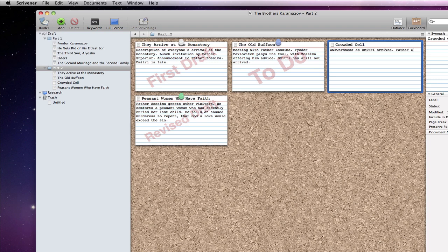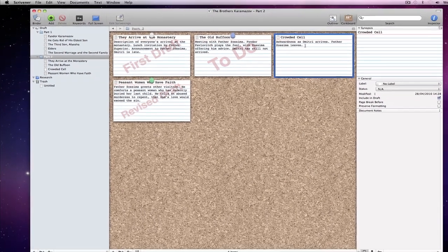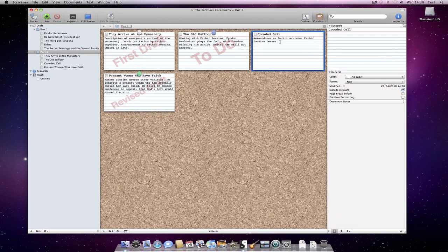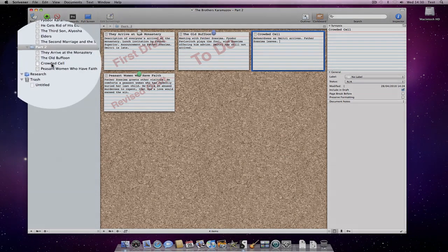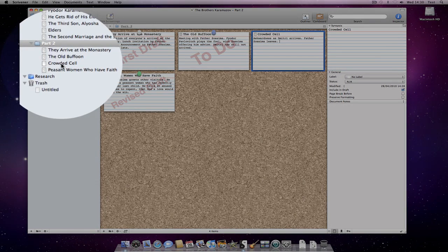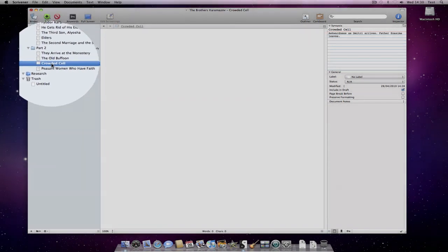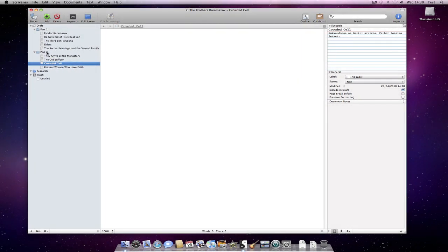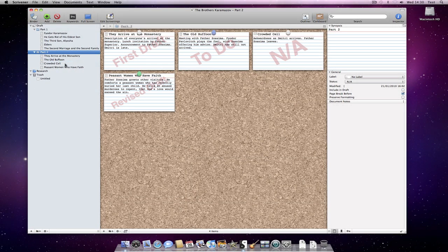Once you're happy with the structure of your draft, you can simply go to the document associated with the added index card and start writing your text. We can do that by selecting it in the binder of course. Note how it appears between those two documents in the binder too.